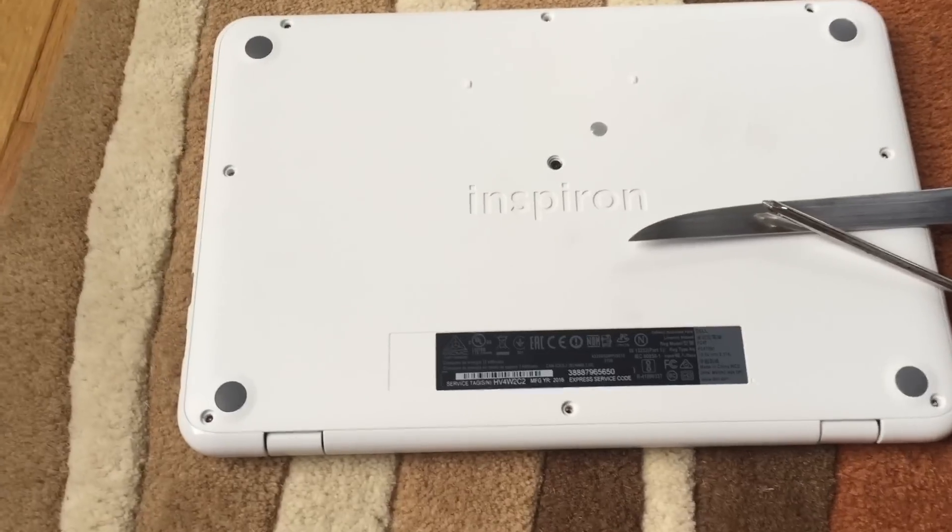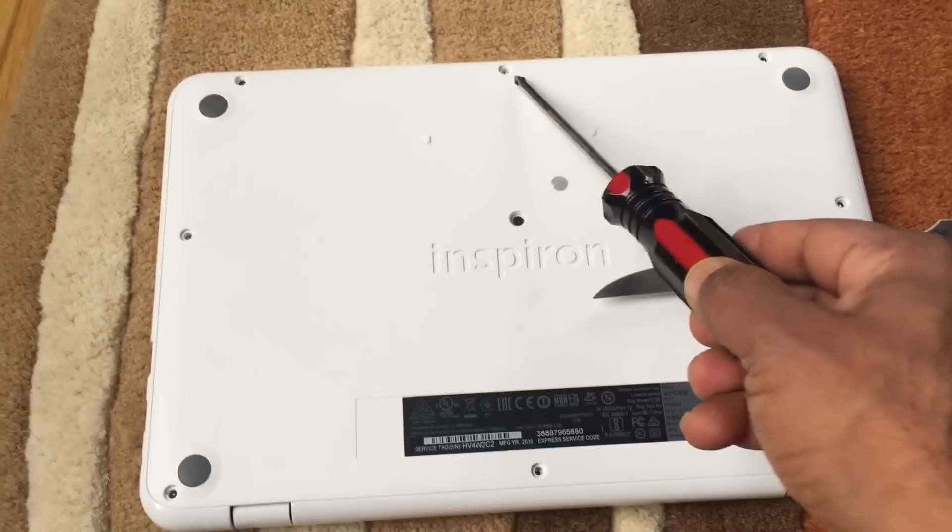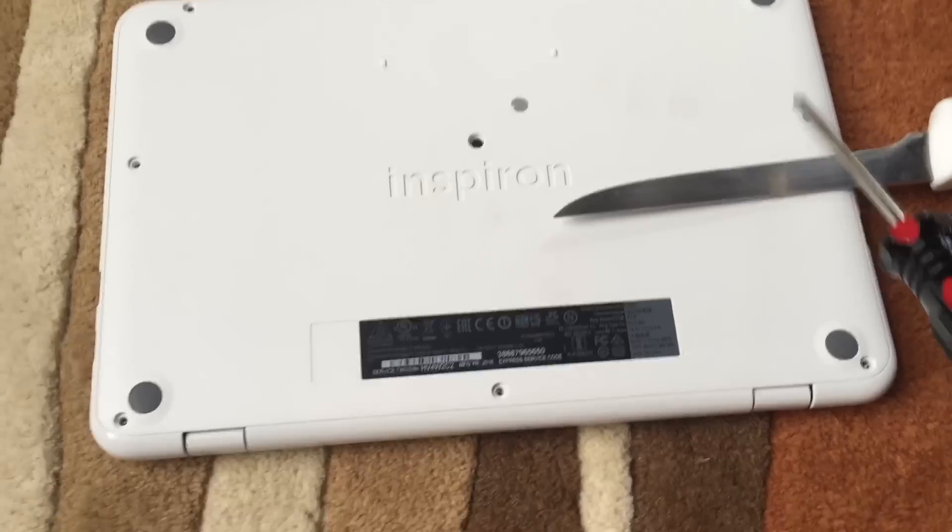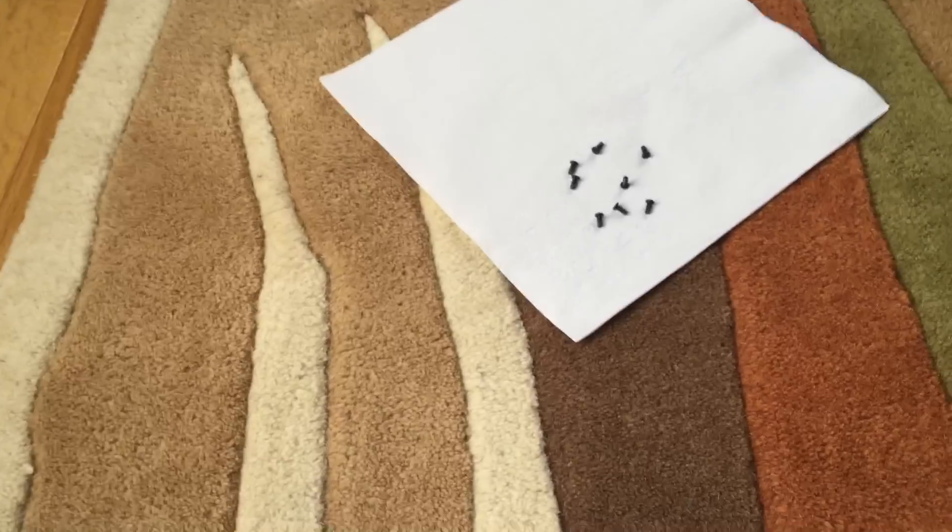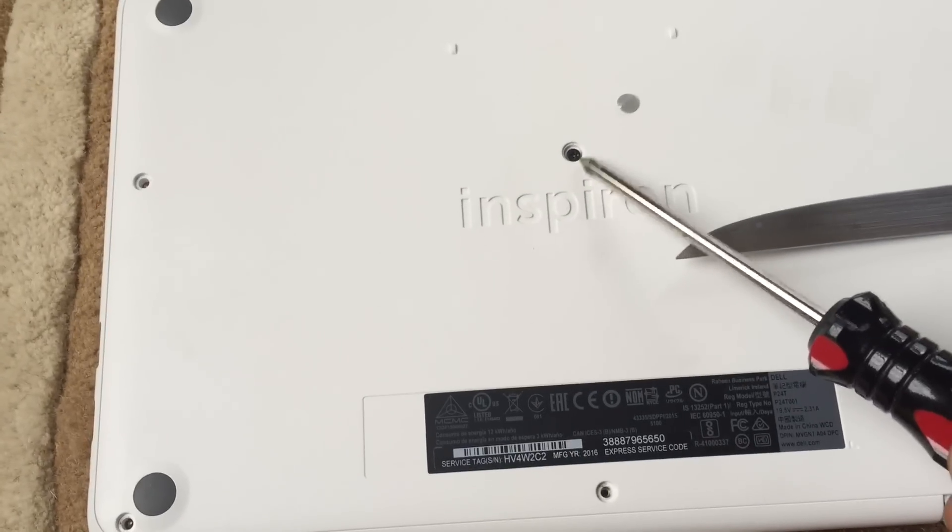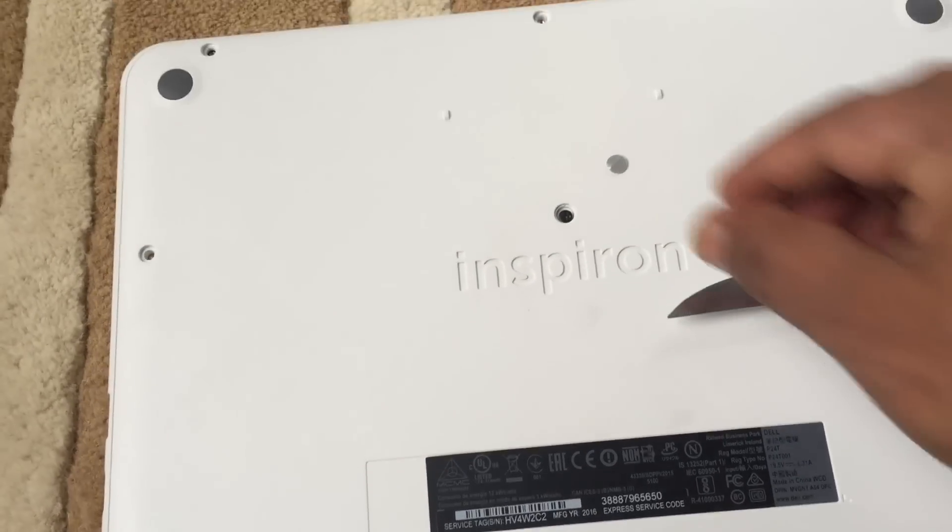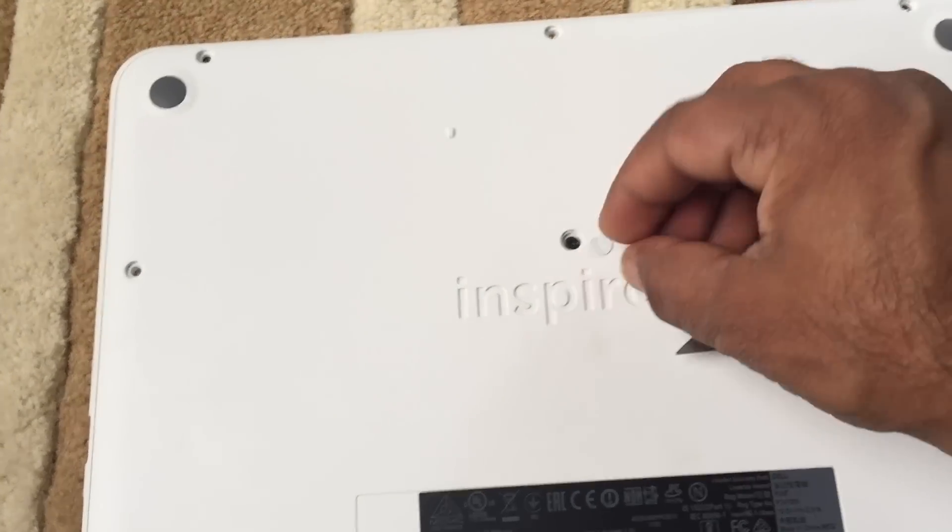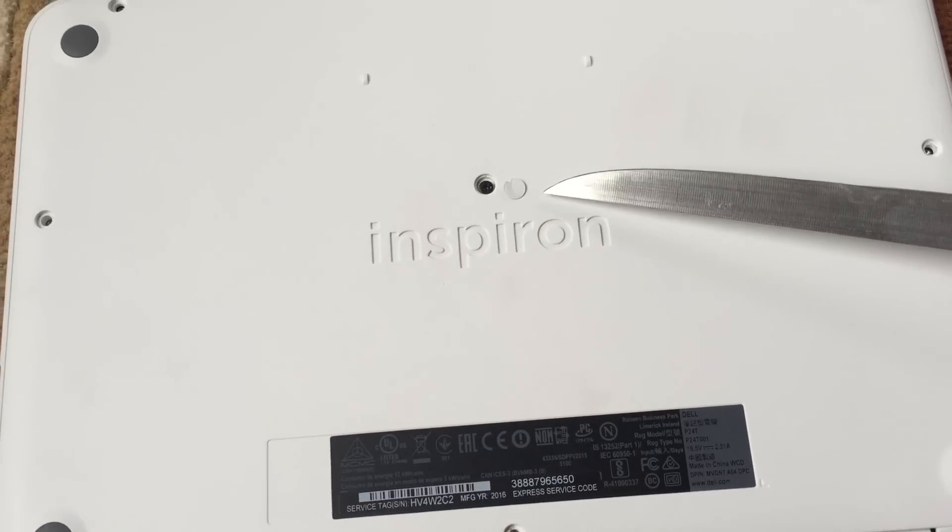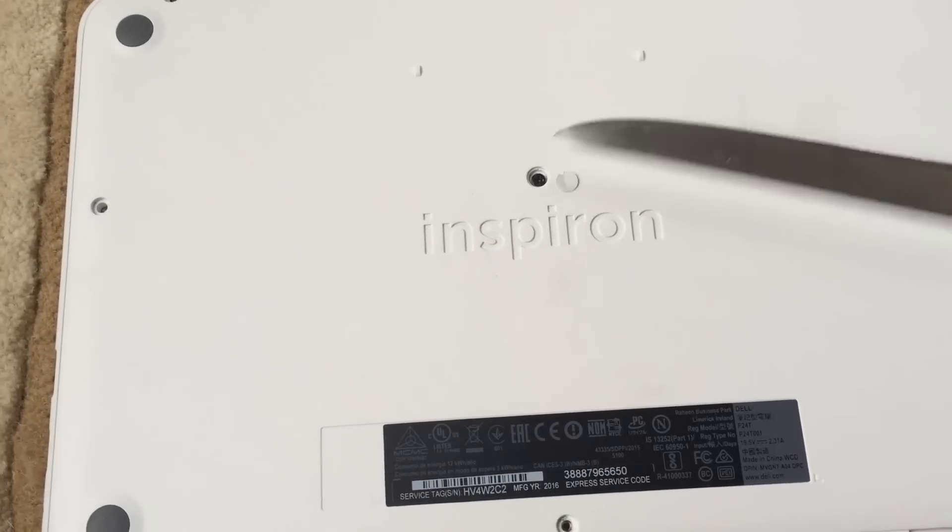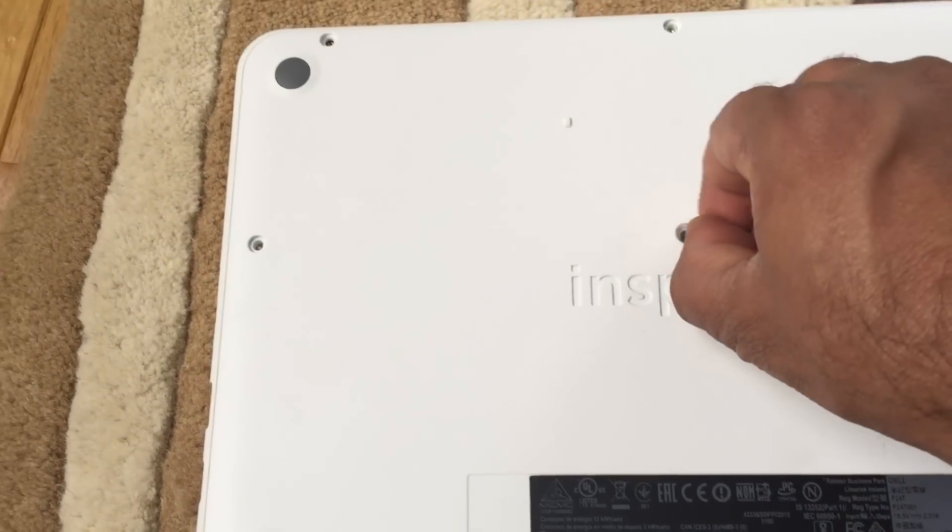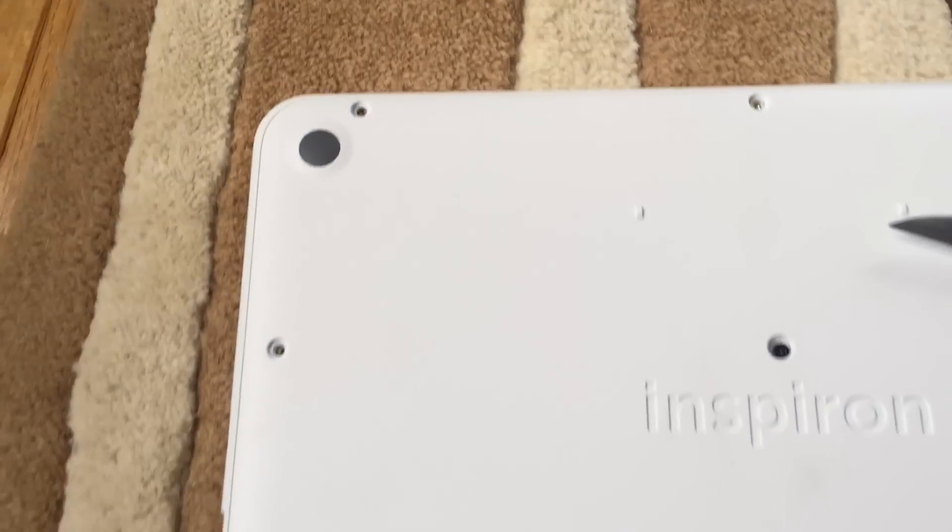So keep in mind there are nine screws that you have to unscrew. The central screw, at least in my case, had a tiny little cover which I used a knife to pry off. You need to take all nine screws out.